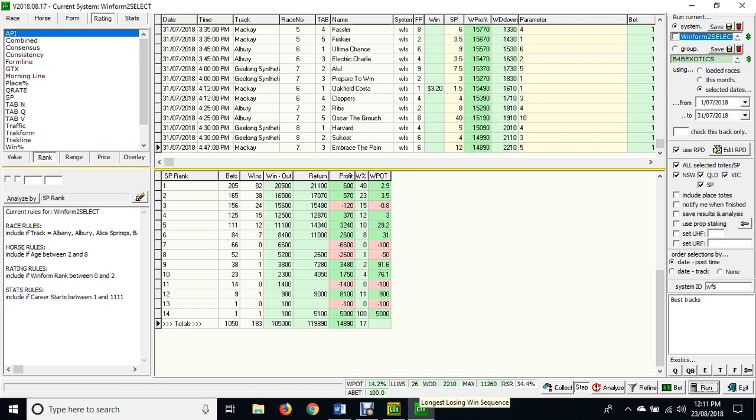Our longest losing run here is 26, and because we've got two runners in every race that qualify, that means we once went 13 races without collecting a winner. You'll notice we get a very diverse number of winners throughout the SP rank at various prices. Horses that were favorite represented 205 of those 1,050 selections, and with those 205 bets, 40% won and we made a profit of just under 3%.